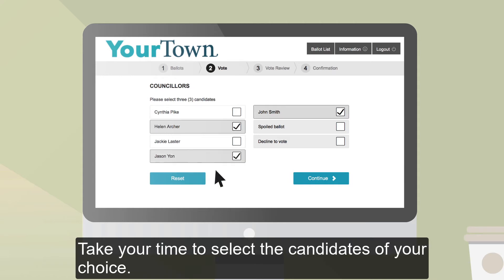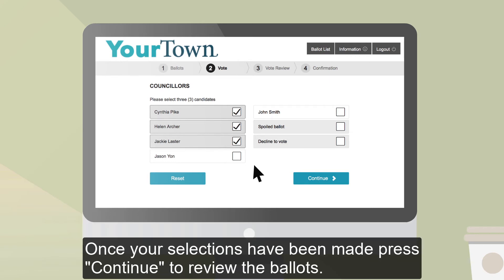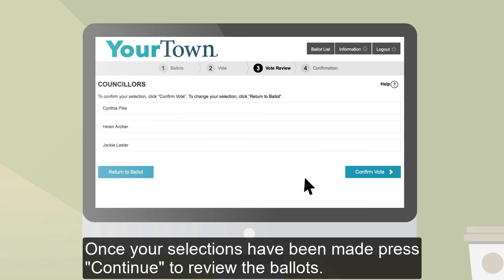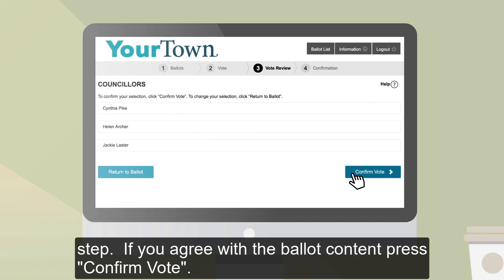Take your time to select the candidates of your choice. You can select and deselect according to your preferences or reset and clear your selections to start again. Once your selections have been made, press Continue to review the ballot. Carefully review your ballot content. You can still change your selections by pressing Return to ballot and going back to the previous step. If you agree with the ballot content, press Confirm vote.